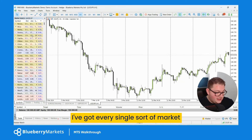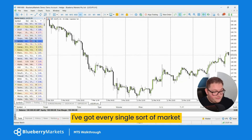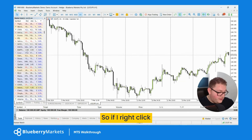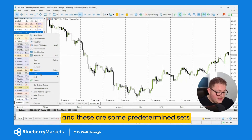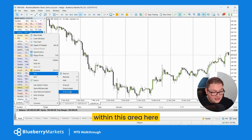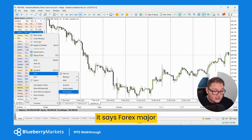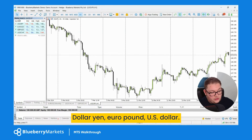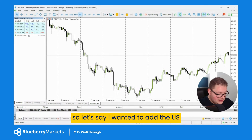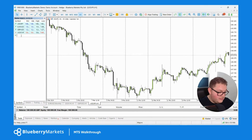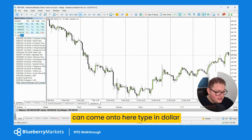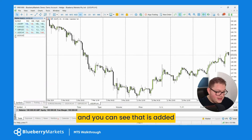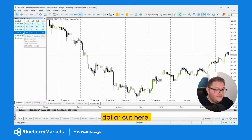In the market watch you've got every single market or asset on the left-hand side. Right-click, come down to 'Sets', and you'll see some pre-determined sets including 'Forex Majors'. If I click on Forex Majors, we get dollar yen, euro, pound dollar, and so on. If I wanted to add something — say dollar CAD — I can type 'dollar' in the search, find dollar CAD, click it, and click the plus button to add it.